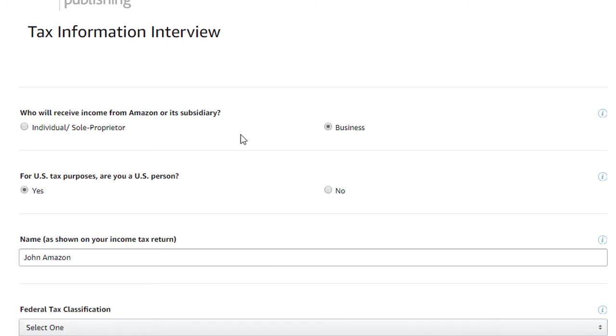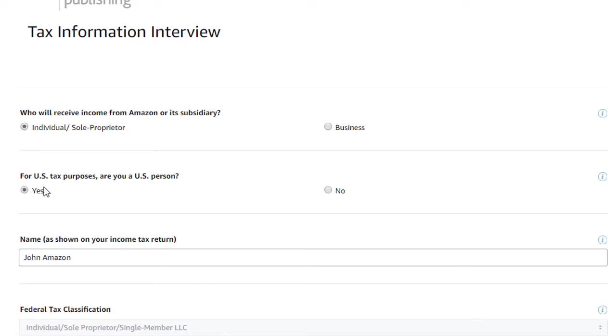For this video, we will assume that I'm an author publishing my own work, so I'll select Individual Sole Proprietor.